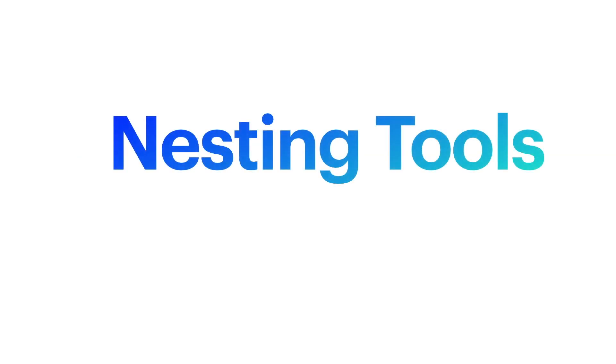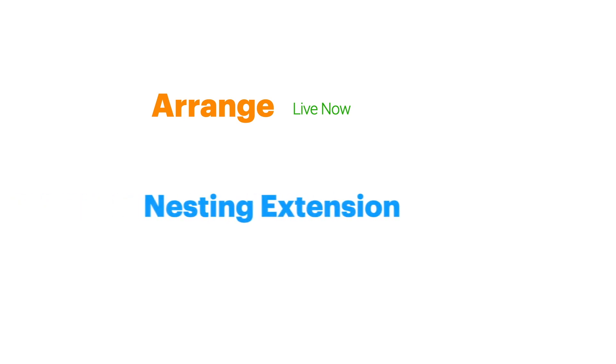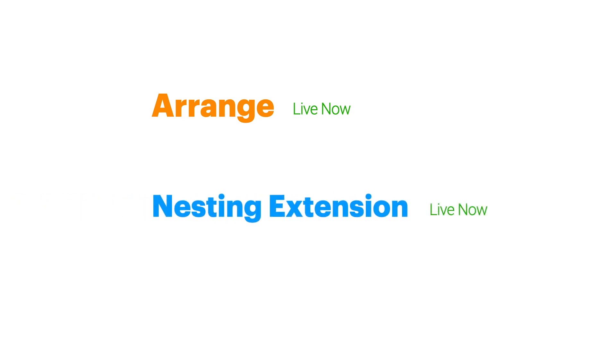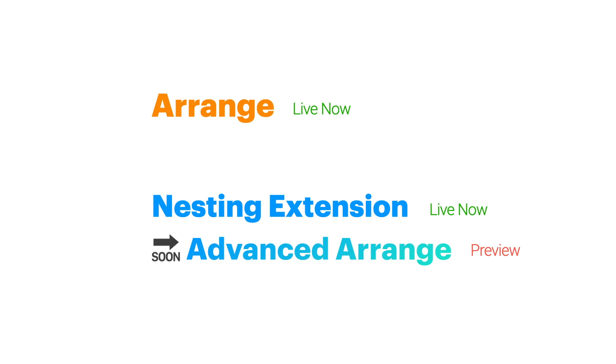So wait, there are multiple nesting things in Fusion 360 now? Yeah, there are a few options. Let me give you a quick rundown. There's Arrange, the Advanced Nesting extension, and then Advanced Arrange. New as of today is the Nesting and Fabrication extension that includes Advanced Nesting, and also new today is the Advanced Arrange preview, which I'll cover in this video.